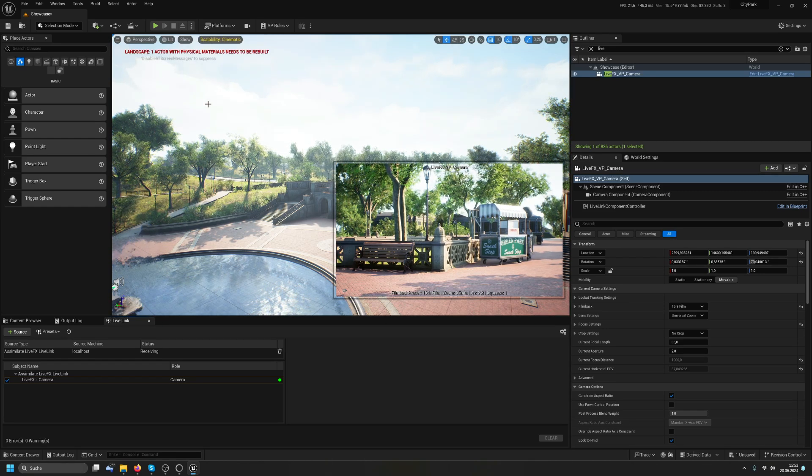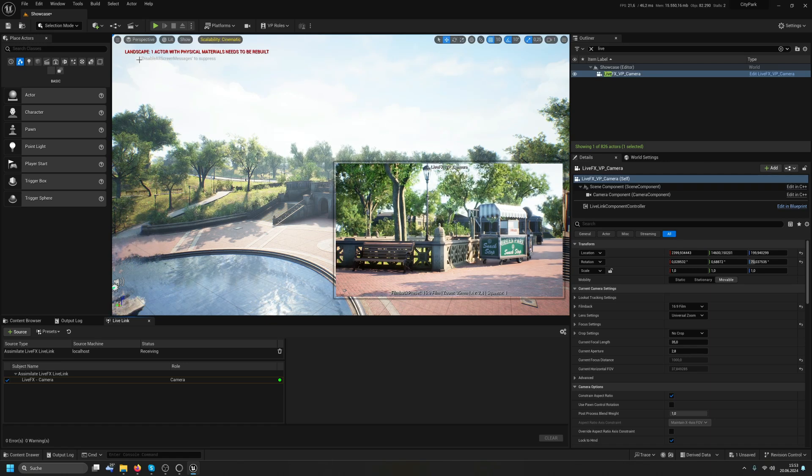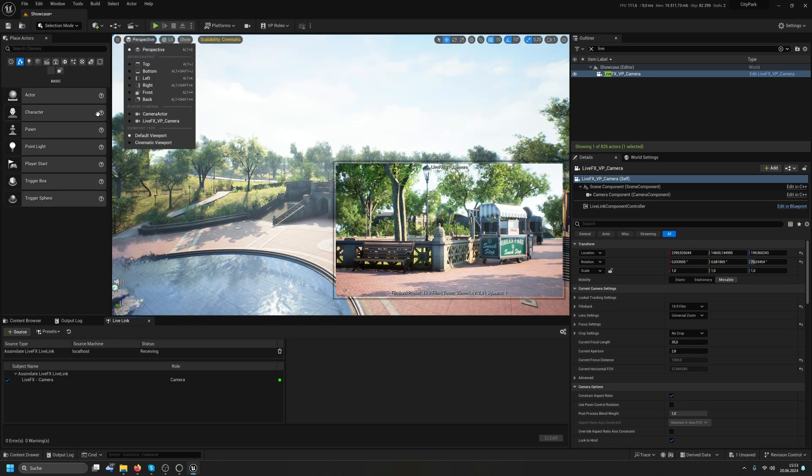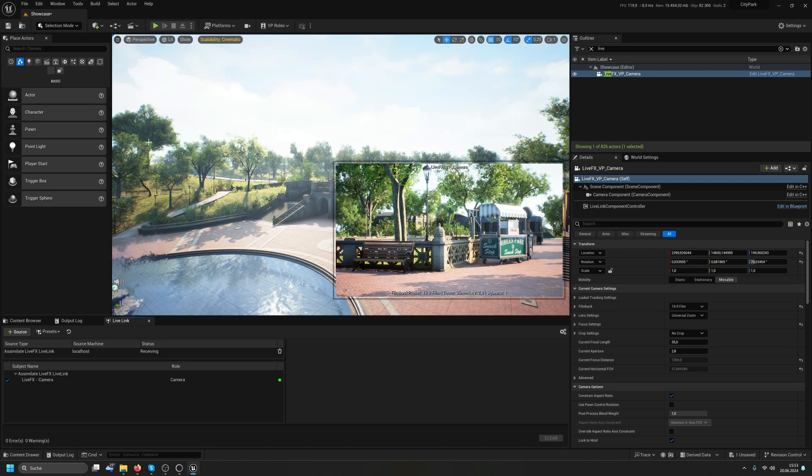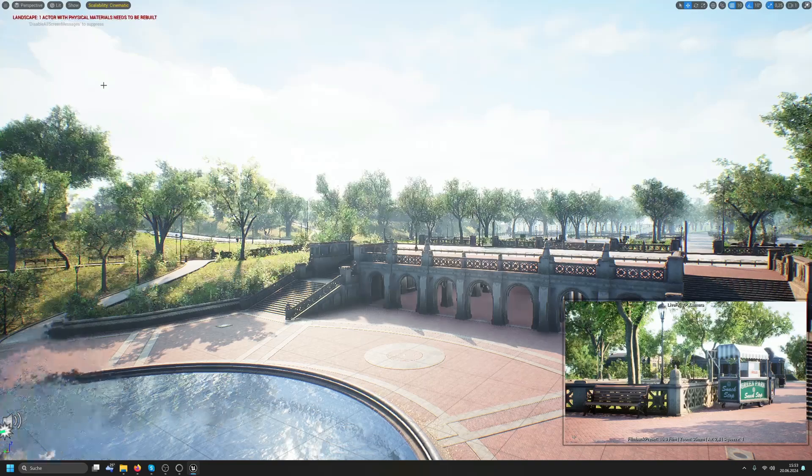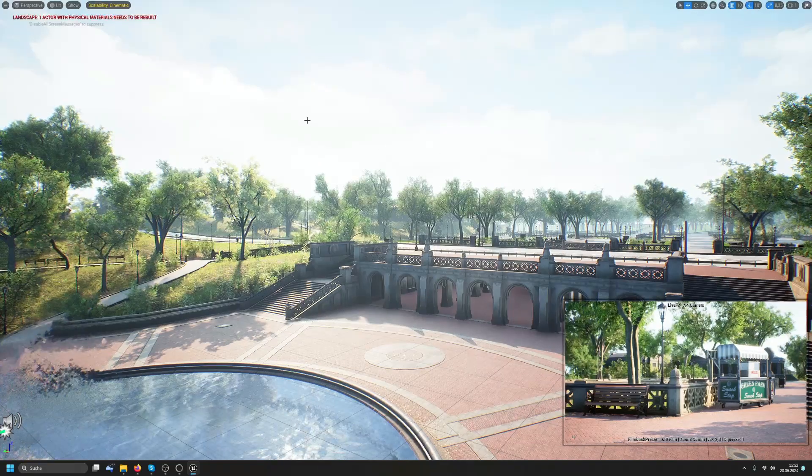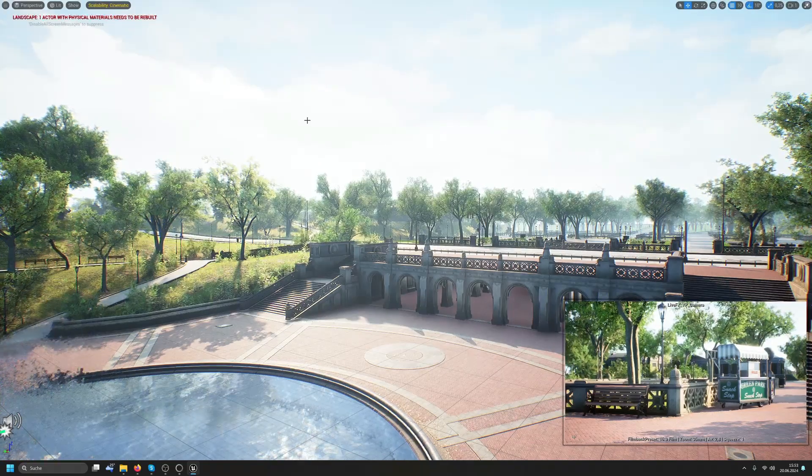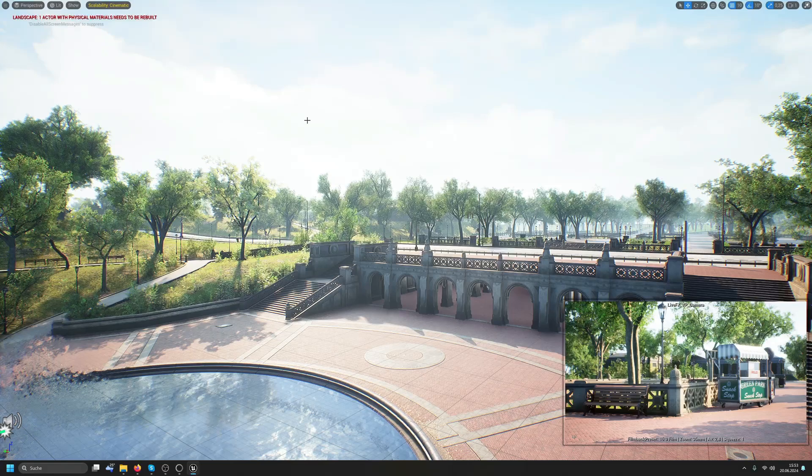And the best way to do that is having a 16 by 9 monitor, which I happen to have. So I'll enable Immersive mode here that toggles it full screen. And now I will hit Alt-P to play the scene.